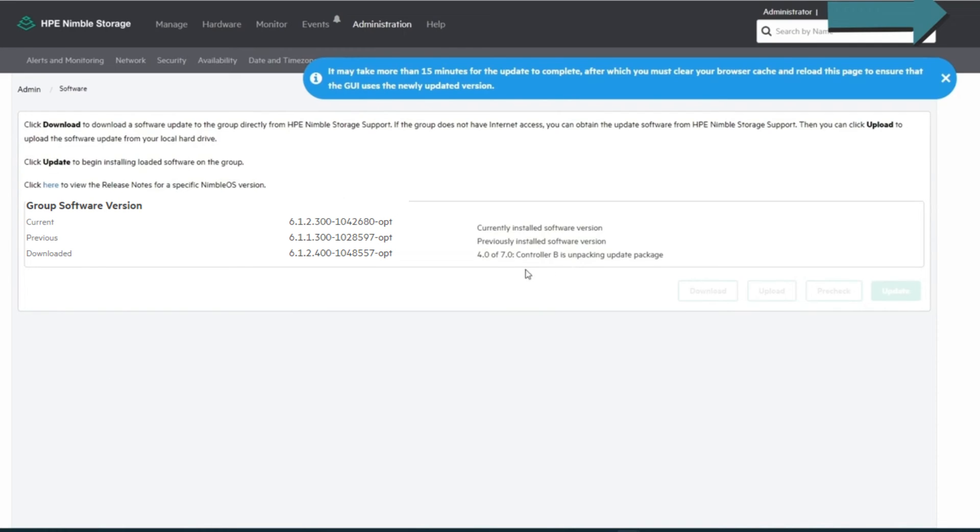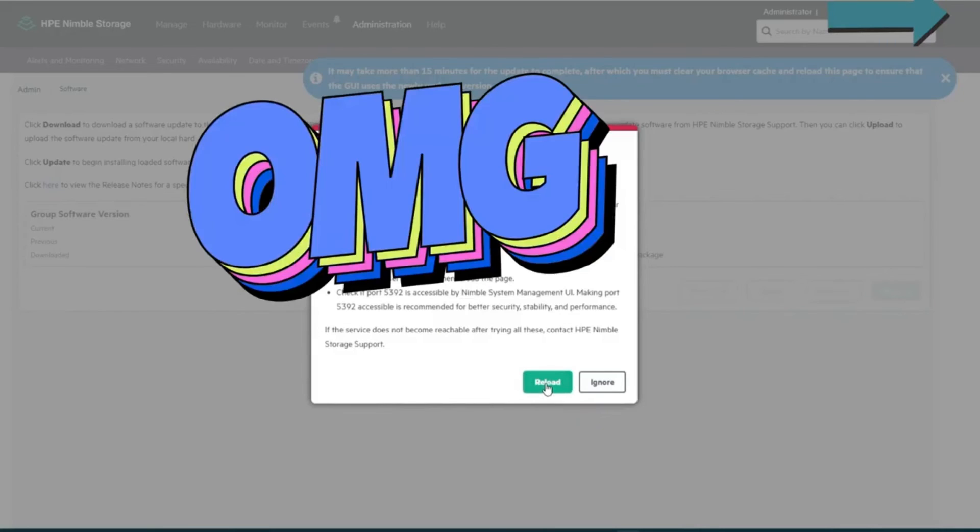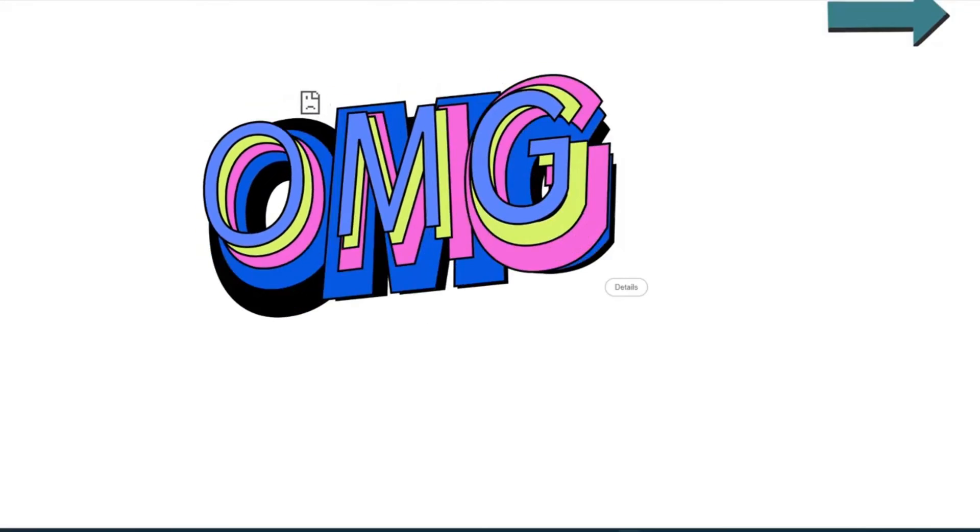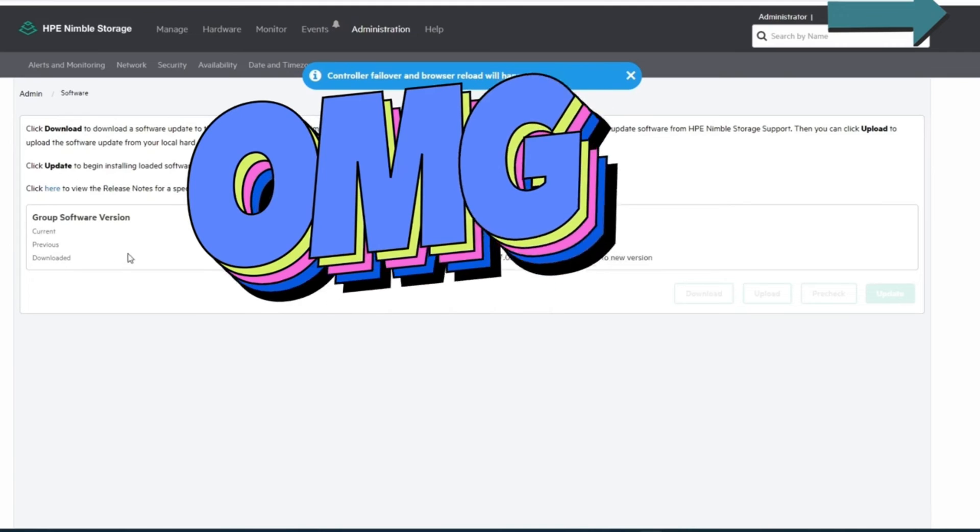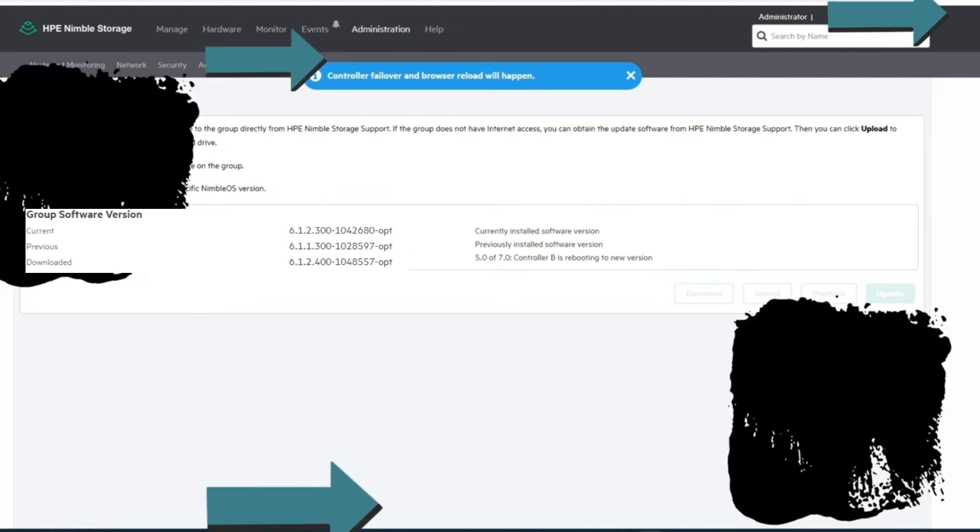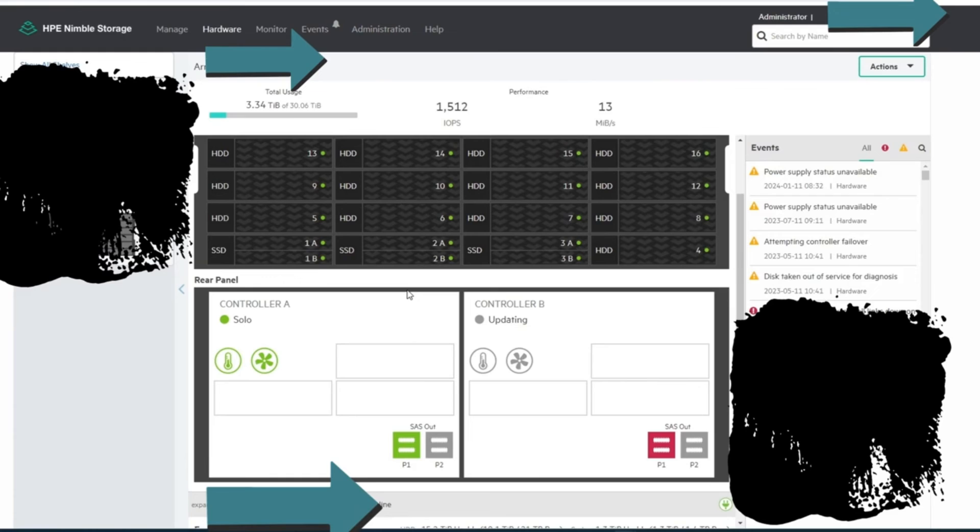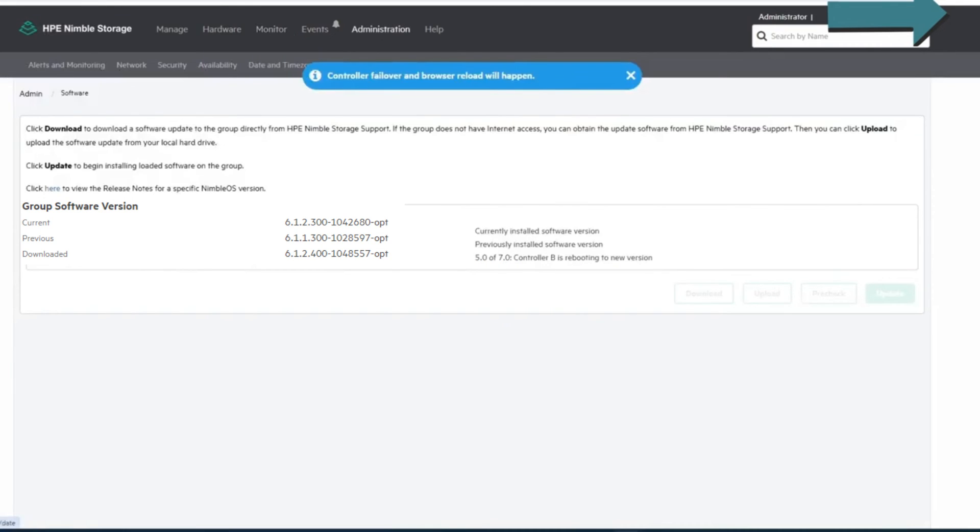All right, let me slow this down again now. Controller A looks like it's done, controller B is getting worked on. All right, so I'm going to reload the page. All right, so after the failover you can see controller A is flying solo now while controller B is updating. It's telling you here it will happen and it already kind of is happening.